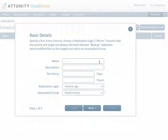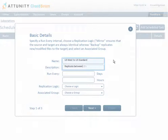The Task Scheduling Wizard is basically a set of instructions telling Attunity CloudBeam where and how to replicate the data. In the Basic Details screen, specify a name for the task and optionally provide a description. In the Run Every field, specify how often you want a Task Instance to run.